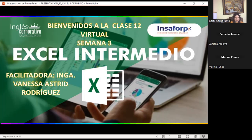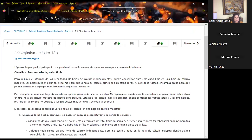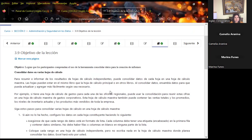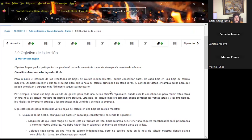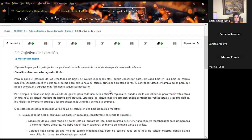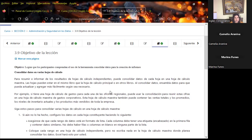Welcome to class number 12, session 3. Today we are finalizing all the topics corresponding to section 3 of the virtual classroom. This is our last topic of the day, quite important: consolidation in Excel. Also, our classes run Monday through Thursday, so today is our last class day this week, and we'll meet again on Monday.